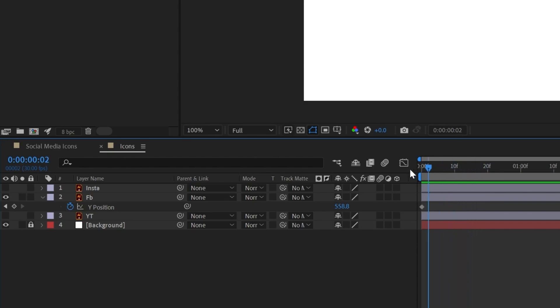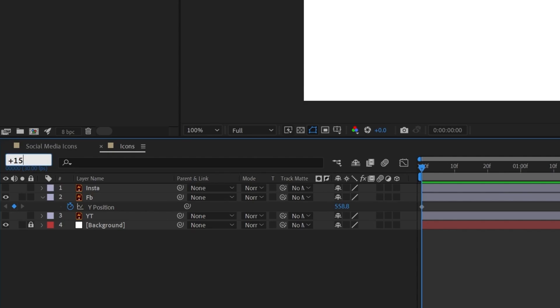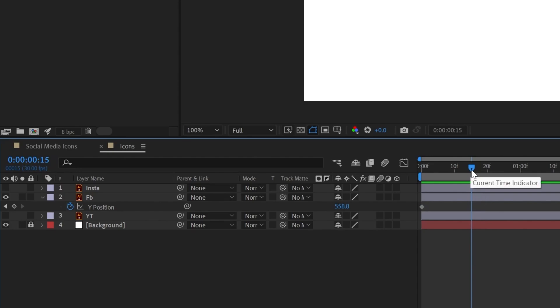Click on the time display, type '+15', and press Enter — the time indicator jumps forward 15 frames.